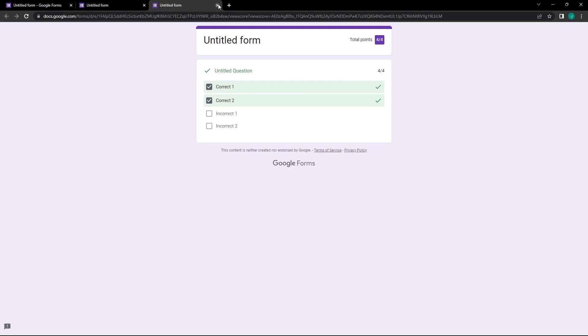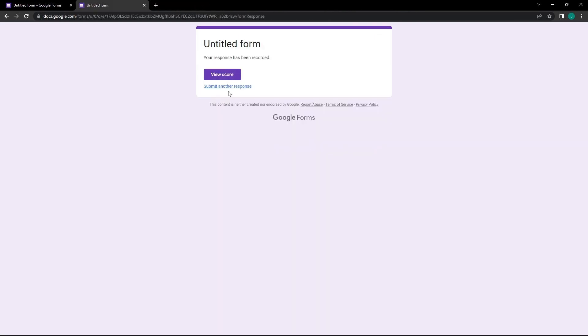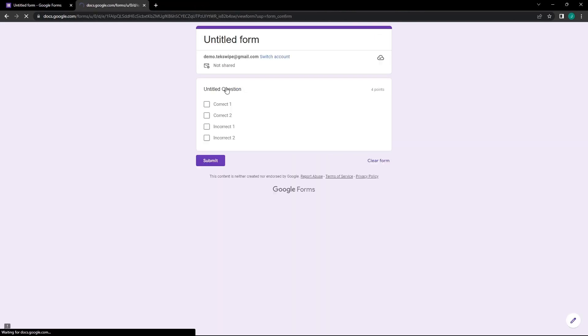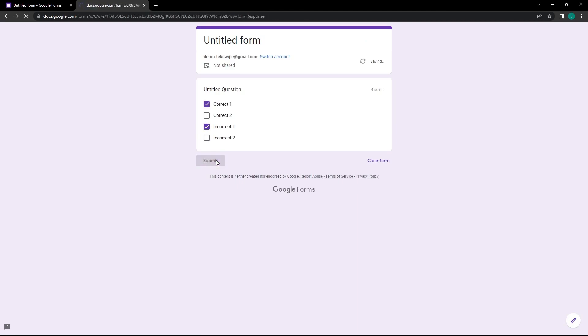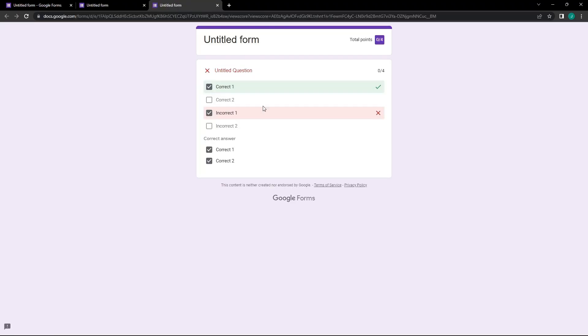Let's present another scenario. This time, we are selecting Correct 1 and Incorrect 1, then pressing Submit and Show Score. You will see that despite having one correct answer, the score is 0 of 4.